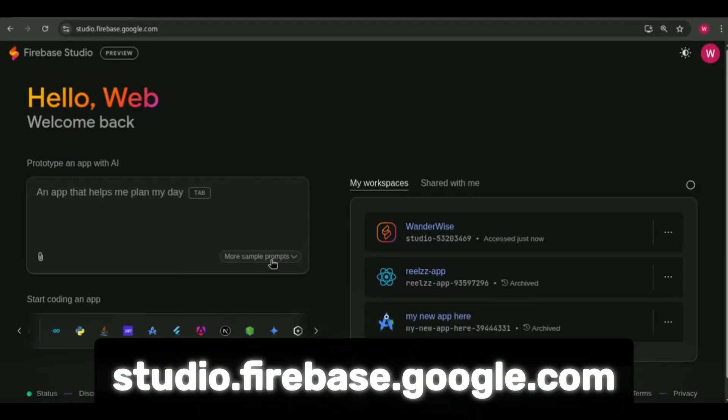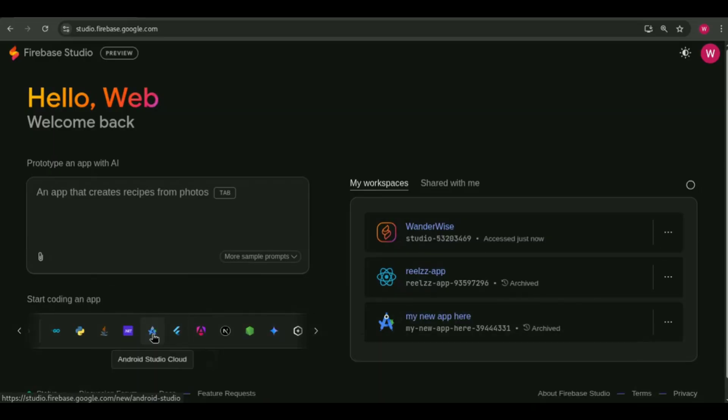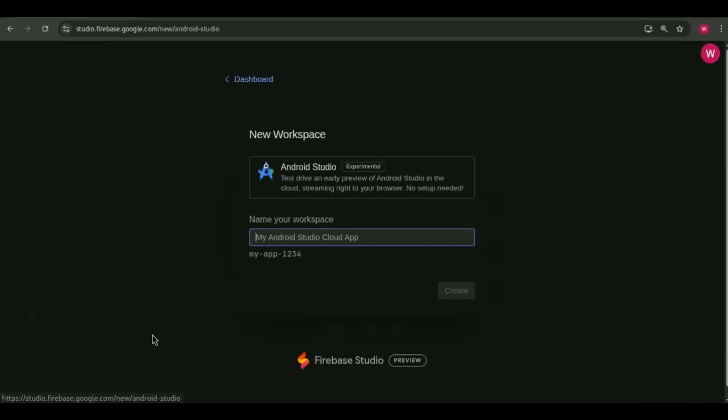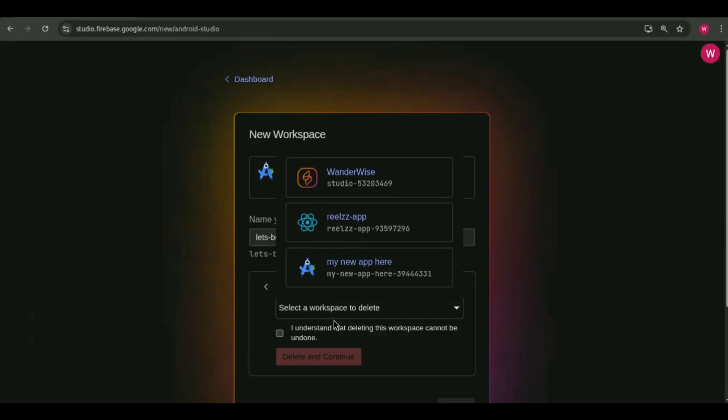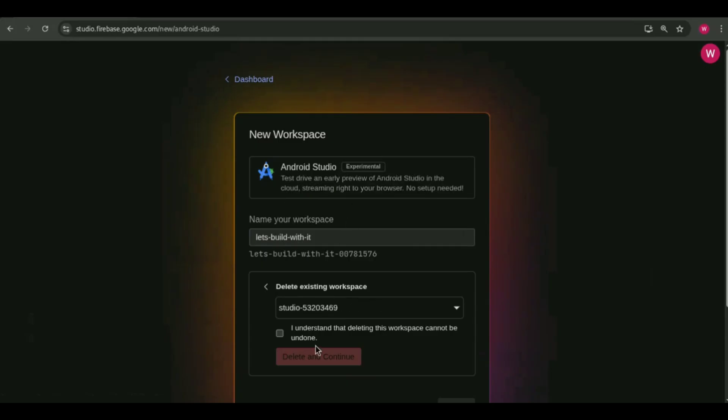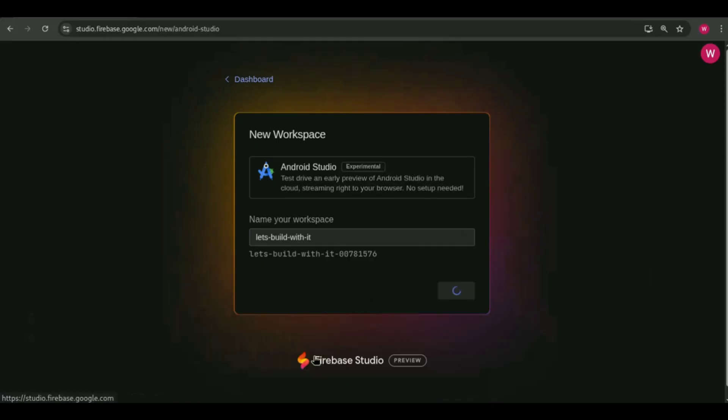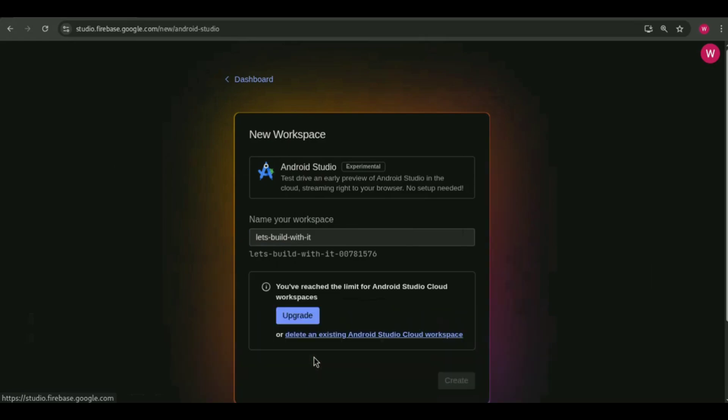I'm on studio.firebase.google.com. You'll see a lot of options here, but if you want to run Android Studio, just select it from the available workspaces. Now, here's something important. Firebase Studio has a free tier and there's a limit on how many Android Studio workspaces you can create.